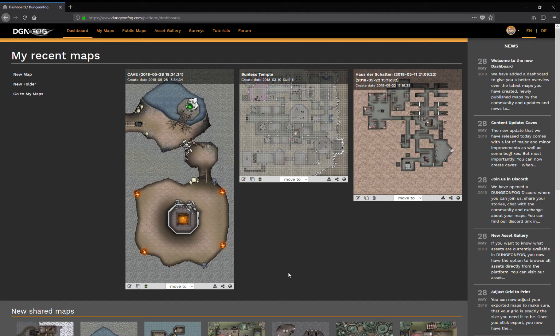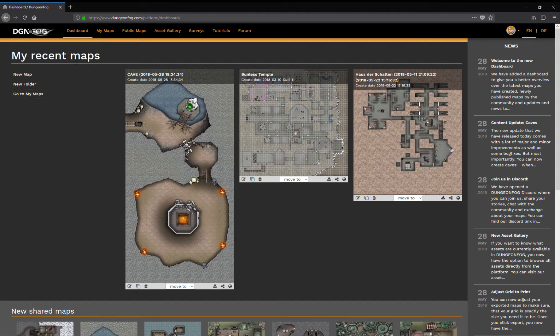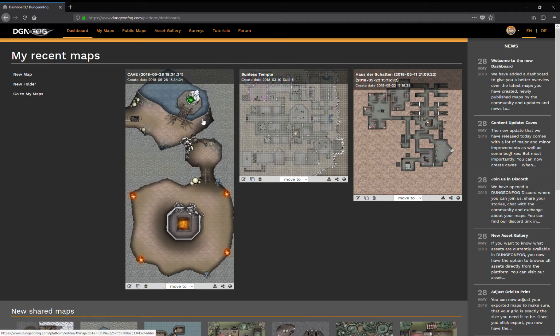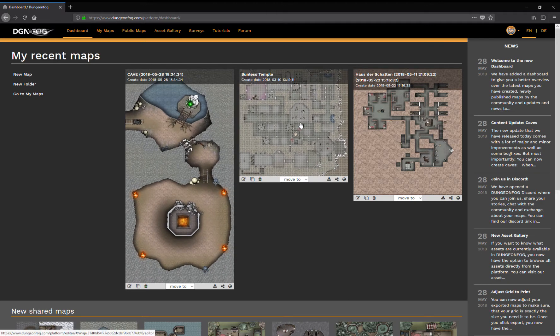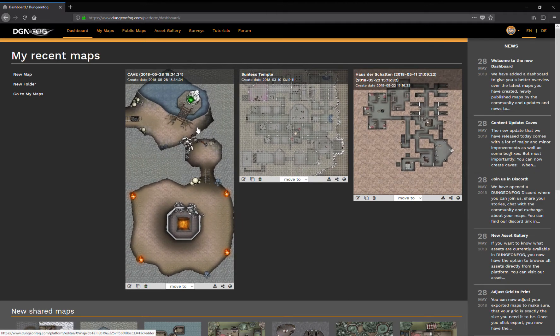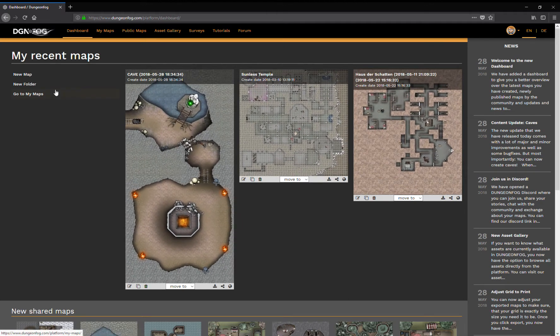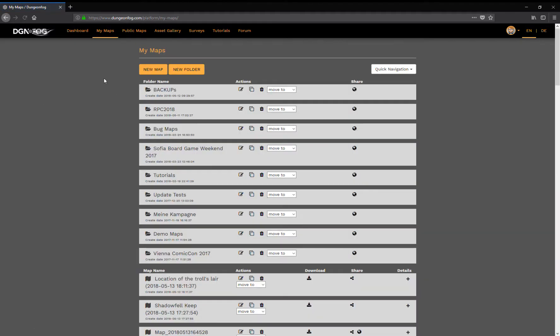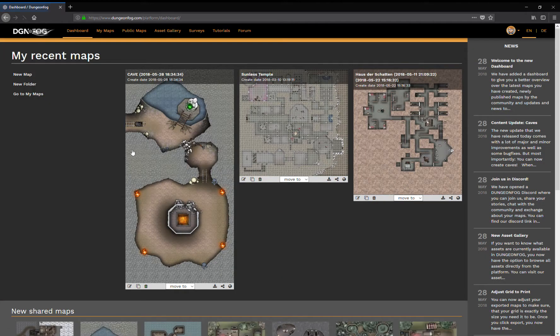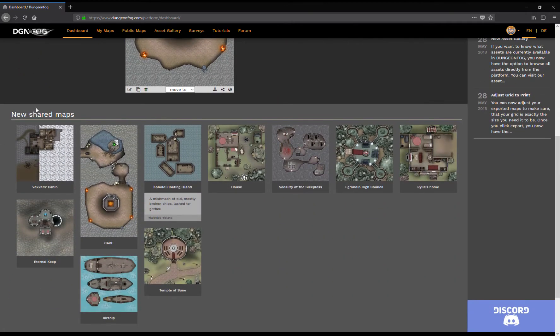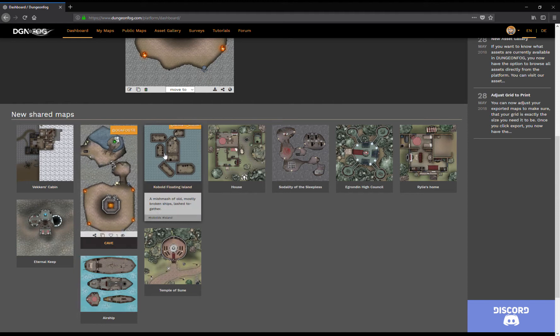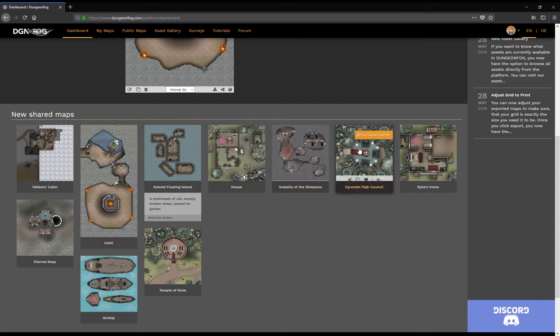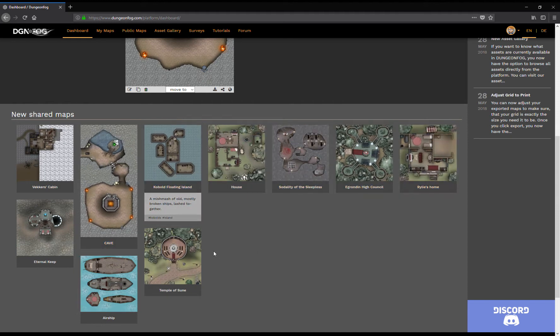Let's start with the dashboard. Once you're logged in, you're now forwarded to your personal dashboard where you have the latest maps that you've been working on. You can create new maps, new folders, or you can go to your map overview. You have the shared maps which are the latest new maps that have been made public.